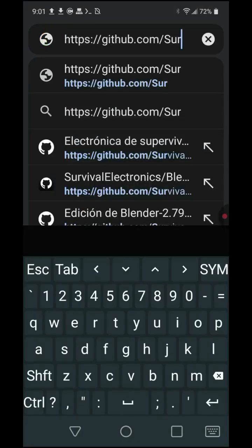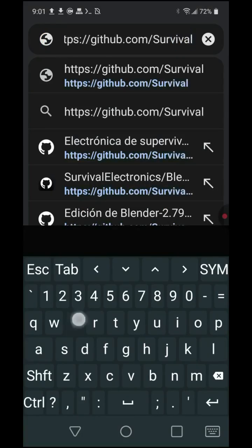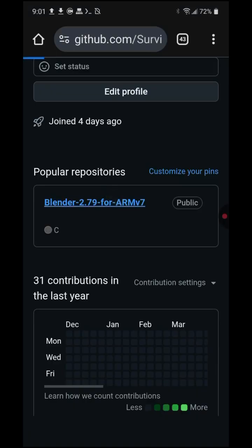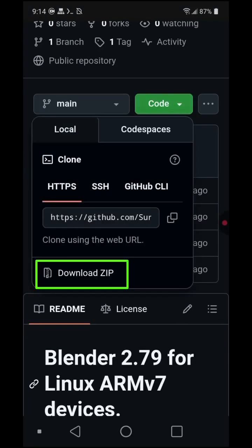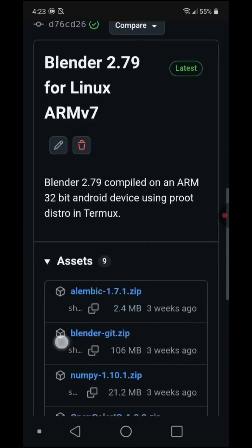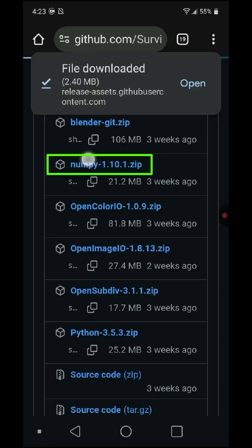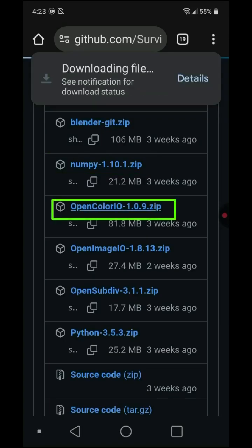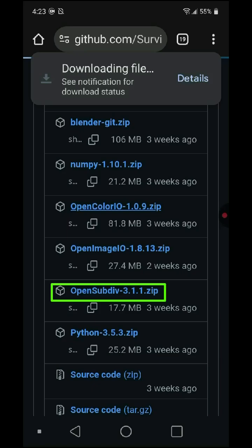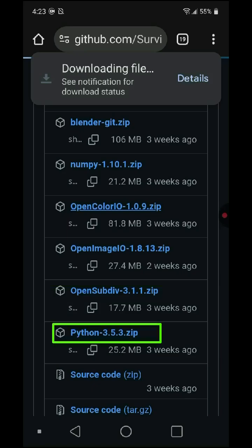In your web browser, go to the following link: https://github.com/Survival-Electronics. Press the green code button and choose to download zip. Go to Releases and download the following 7 files: Alembic, NumPy, OpenColorIO, OpenImageIO, OpenSubdiv, and Python.